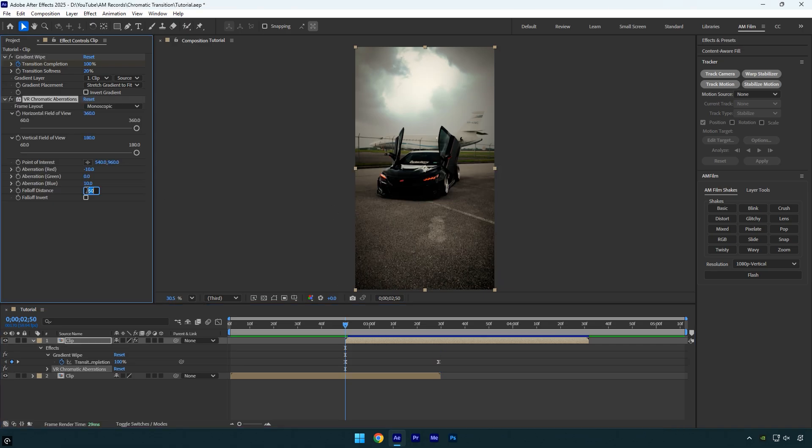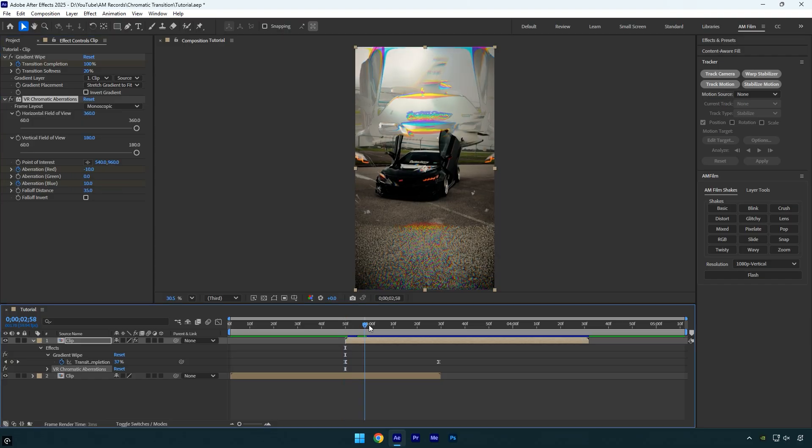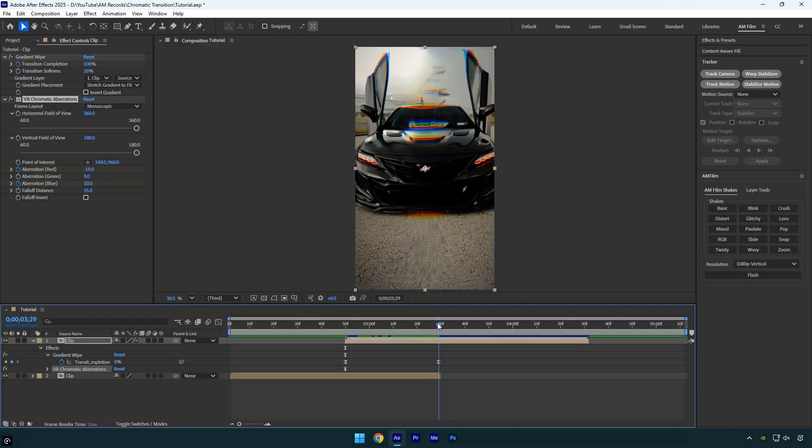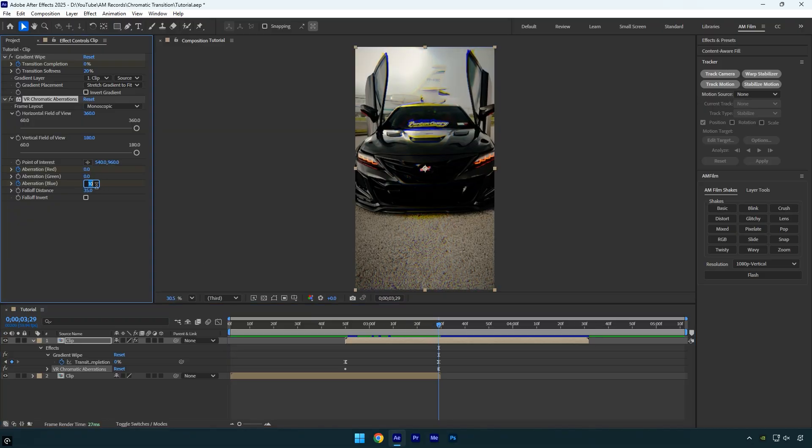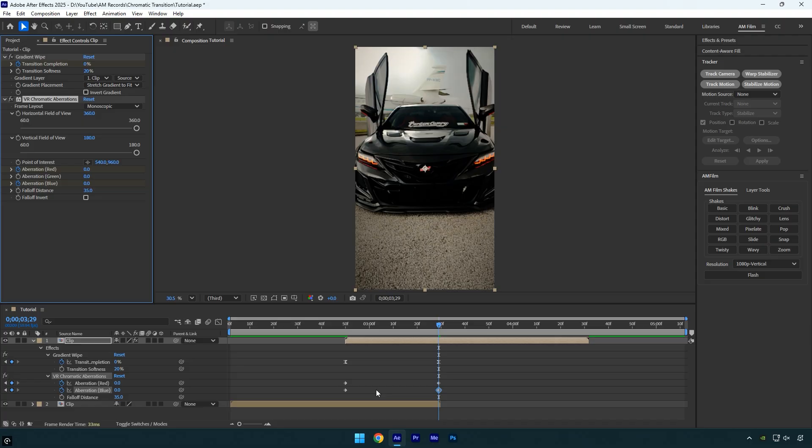Set the fall-off distance to 35, then click the stopwatch icons next to Aberration Red and Aberration Blue to add new keyframes. Scroll to the very end of your bottom clip again and set both Aberration Red and Aberration Blue values to 0. Press U on your keyboard to reveal the keyframes,